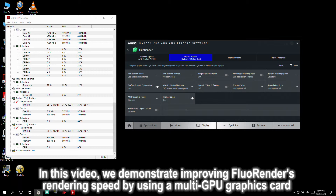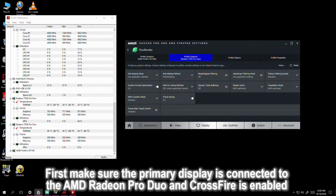In this video, we demonstrate improving Fluorender's rendering speed by using a multi-GPU graphics card.